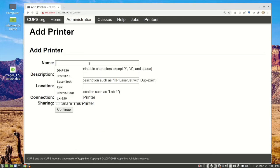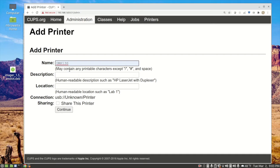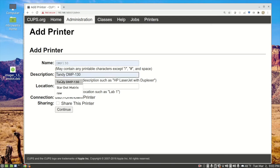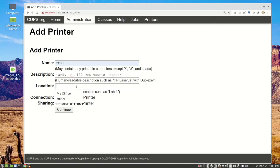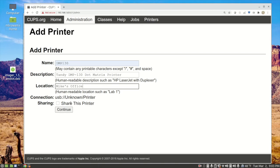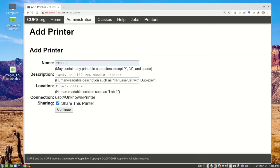Now we have to give the printer a name. I'm going to give it DMP 130, or you can call it anything you want, just something unique on your network. Description, we're going to say that it's the Tandy DMP 130 dot matrix printer. That'll give a nice description to anyone who's looking for the name of the printer. Location will be in Mike's office. Here you can see the connection says USB://unknown printer, and that's fine. Sharing, we want to share this printer. If we don't share it, we can only print to it from the Raspberry Pi Zero. If we share it, then it will be broadcast over the network so that any of my computers on my Wi-Fi network should be able to detect the printer. We'll click continue.